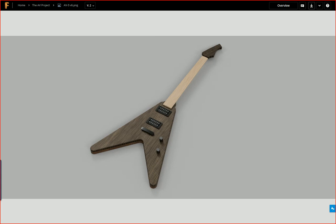I'll have other videos on designing the neck, headstock, fretboard, routing out the electronics cavities, pickup rings, etc. But for today, we're just going to focus on the main body shape. So without further ado, let's switch over to Fusion 360.